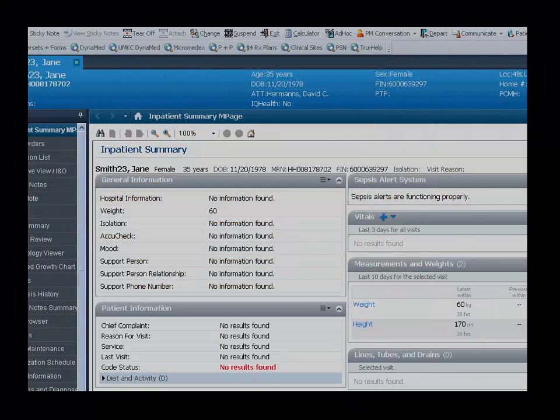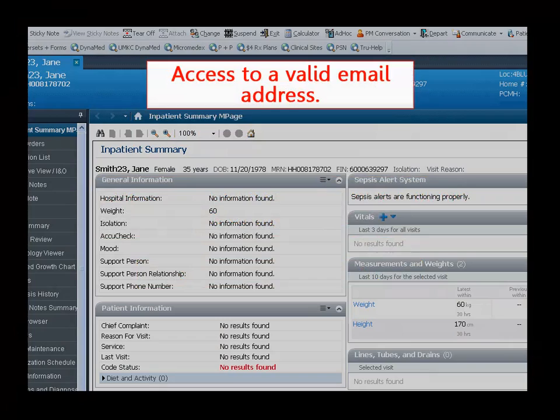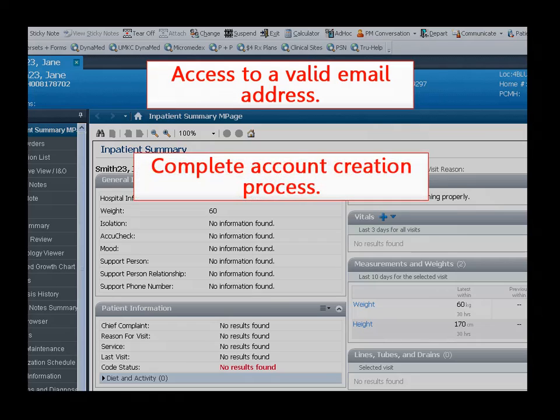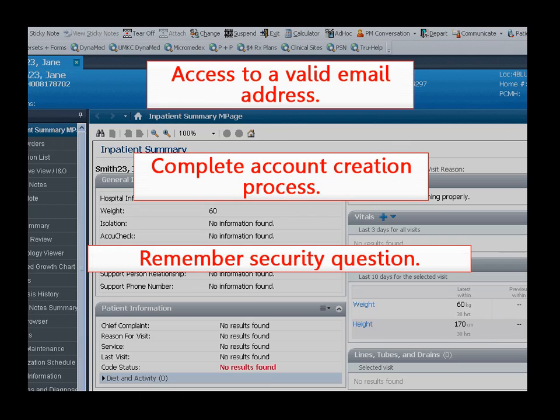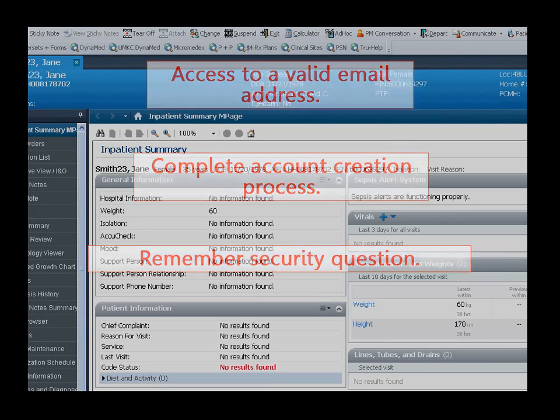To create a MyTrueHealth account, patients must have a valid email address. Truman employees with access to eCare will complete the account creation process with the patient. The patient will need to remember and answer a security question so their online account can be generated.